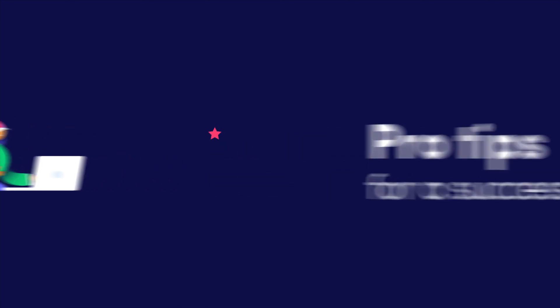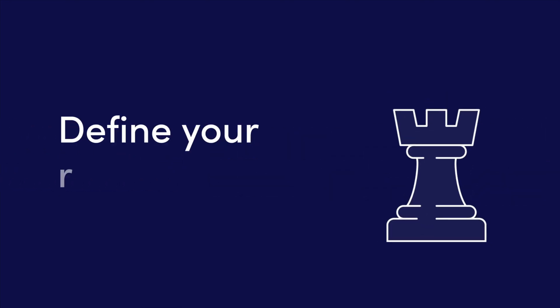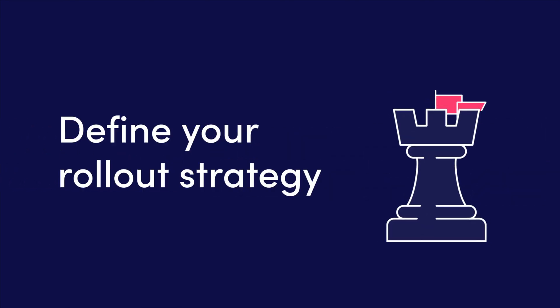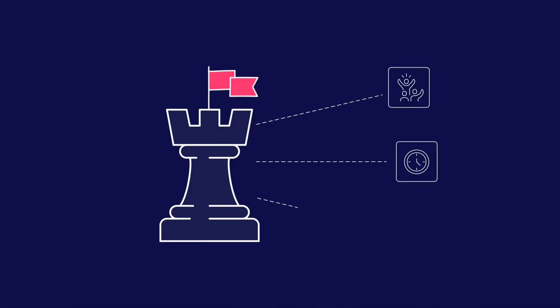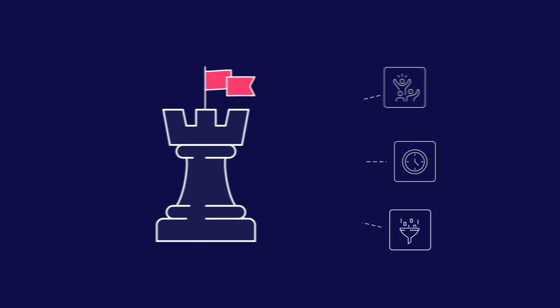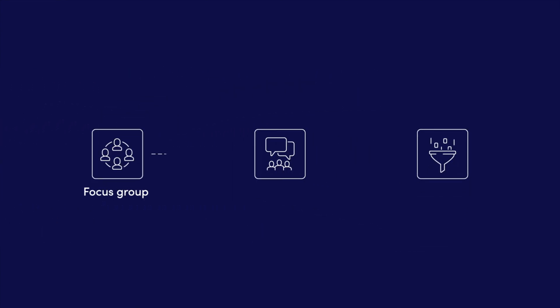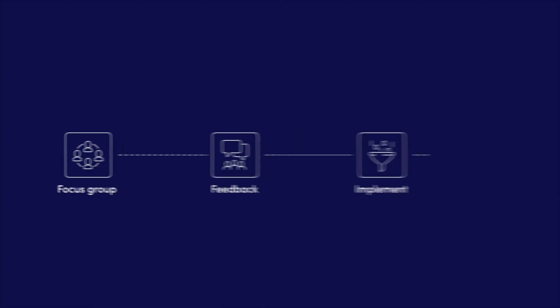In this video we'll share some of our pro tips for success. Define your rollout strategy: think about who you will roll out to, on what timelines, and the method of training. We recommend you first roll out your workflows to a focus group, collect feedback, implement changes, and only then do a full rollout to the rest of the team.